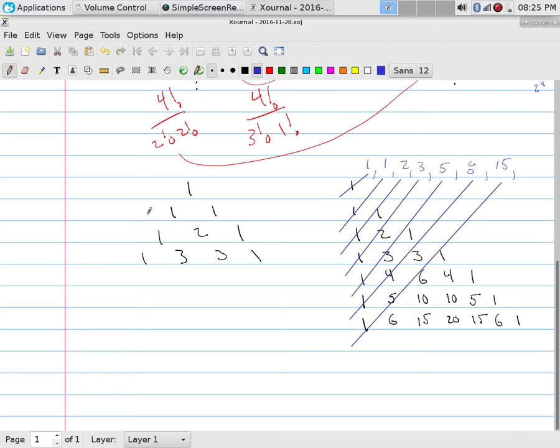So, the rows of the Fibonacci numbers, as you go across them, are two to the zero, two to the one, two to the two, two to the three, is what they sum up to.